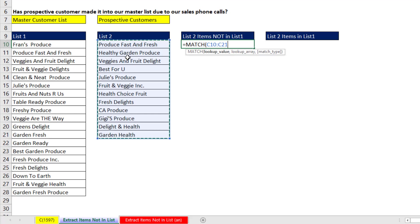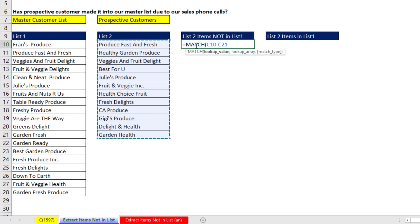For example, the first item is in the second position. Healthy garden is nowhere, so we'll get an NA. By putting all the items here, MATCH will simultaneously deliver all the answers.